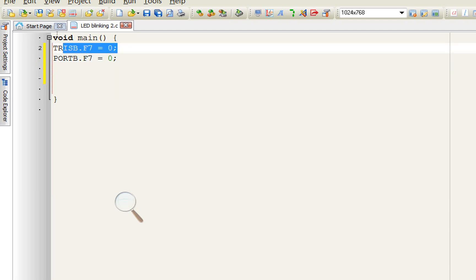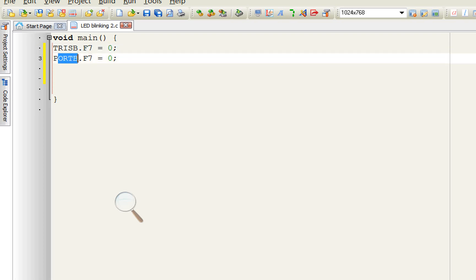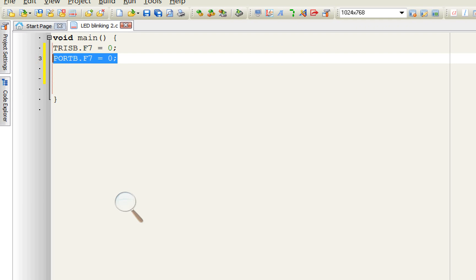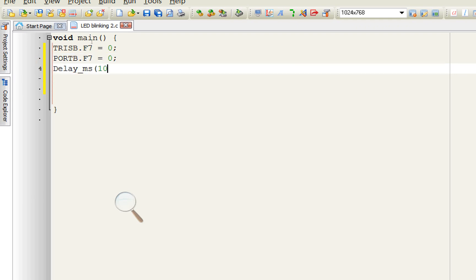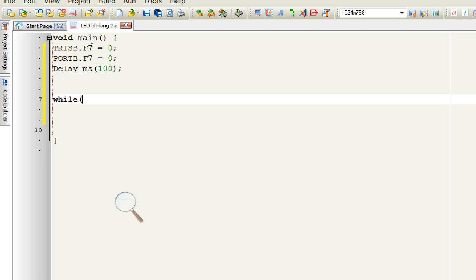It means initially, this is a TRIS register we needed to declare the pin as an output. And then we used PORT B dot F7, we give initial value that is zero. Initially it must be off. We give some initialization delay, 100 millisecond will do fine. Now let's go to the forever loop, right while one. From here the forever loop starts and here it ends.